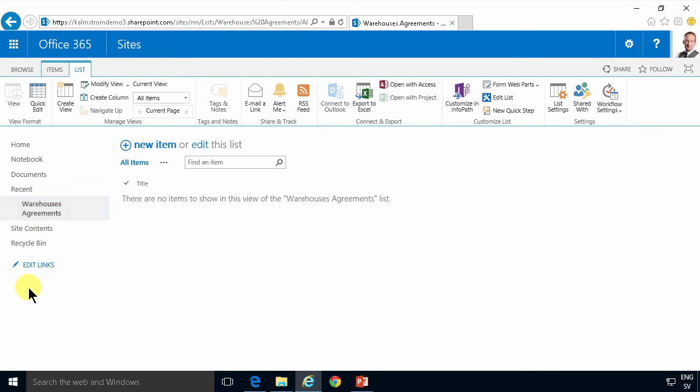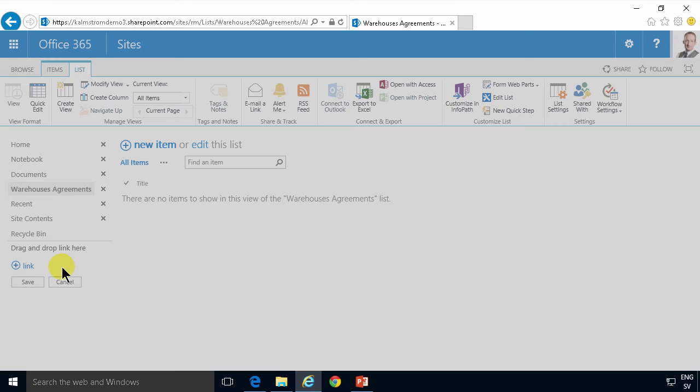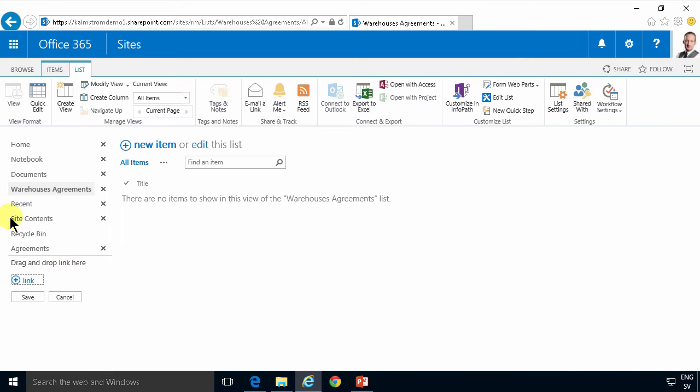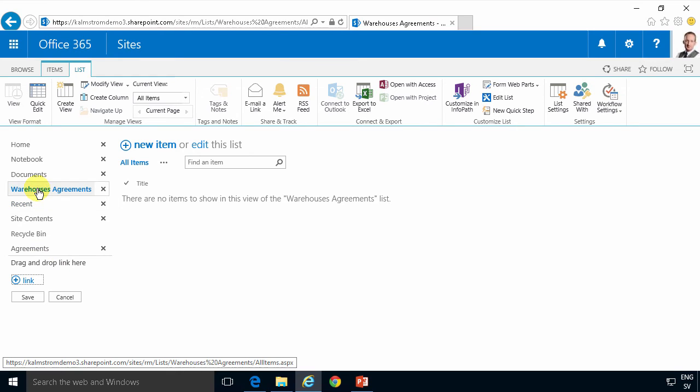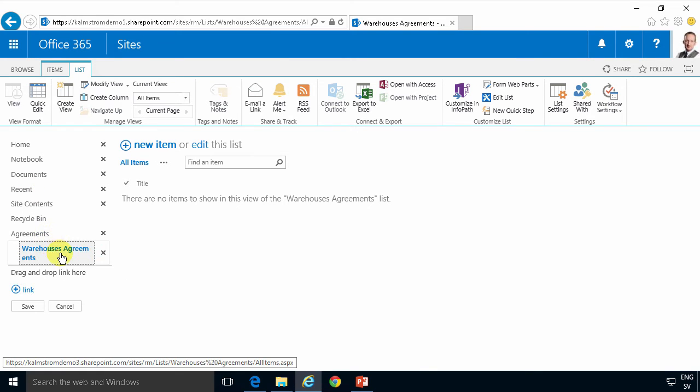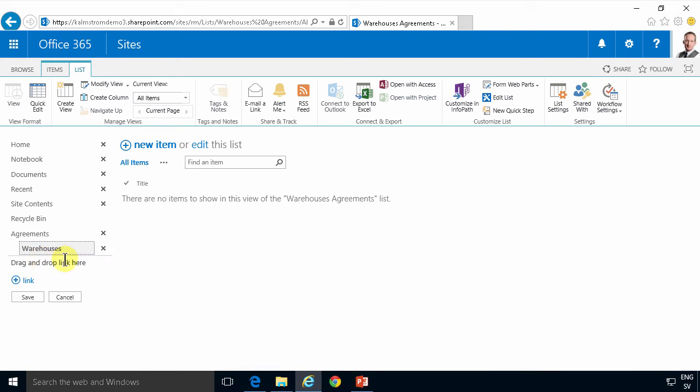First of all I'm gonna remove it here from the recent so it sticks and then I'm gonna create a new link here called agreements. Just putting that there and then I will put the warehouse agreements underneath there. I don't actually need the agreements there. It's a bit too much. So I have the agreements and I have the warehouses there.